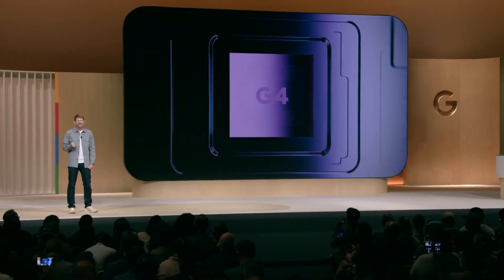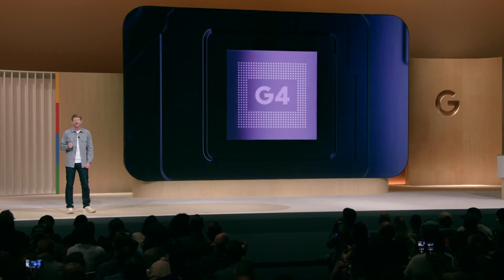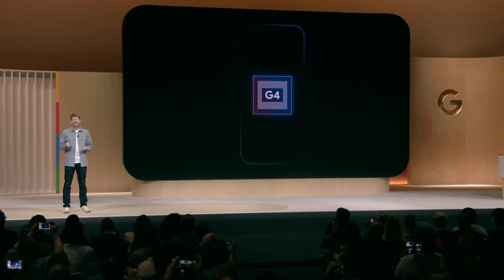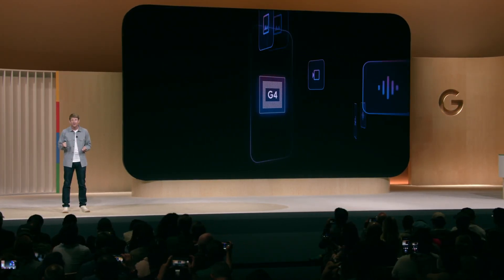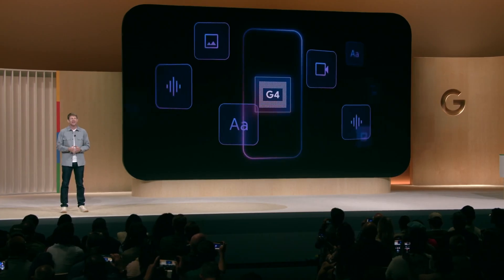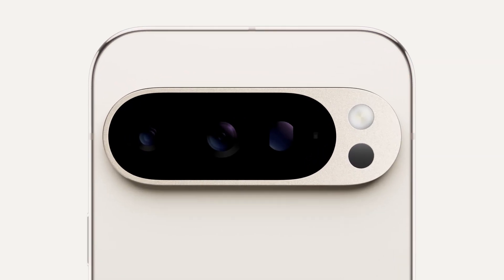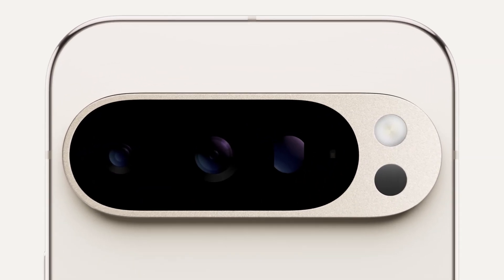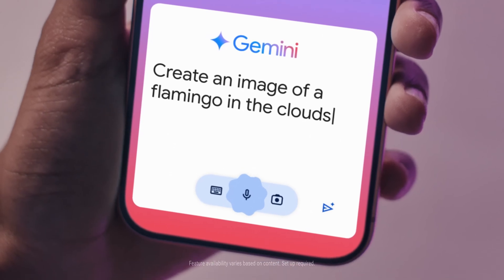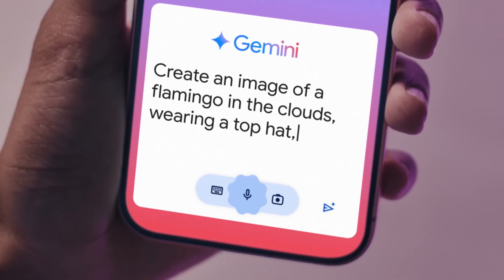Since its inception, Tensor has been a hybrid of Google-designed components and Samsung technology, relying on Samsung's foundry and Exynos-based architecture. However, for the Pixel 10 series, Google is shifting to TSMC, moving away from Samsung's manufacturing process.